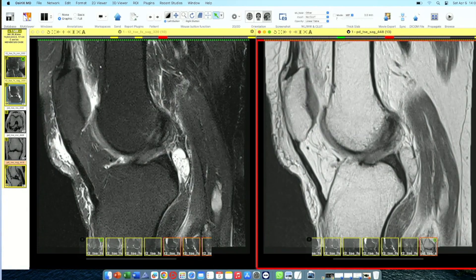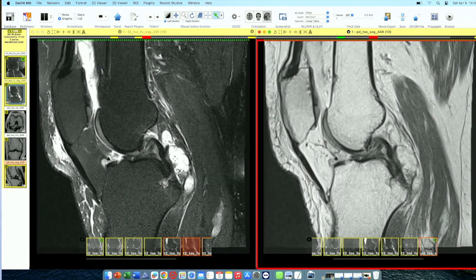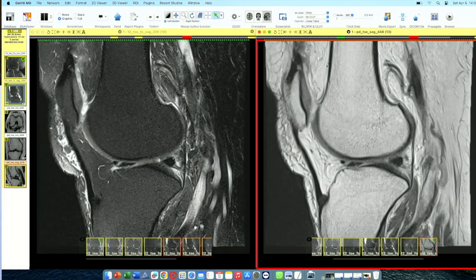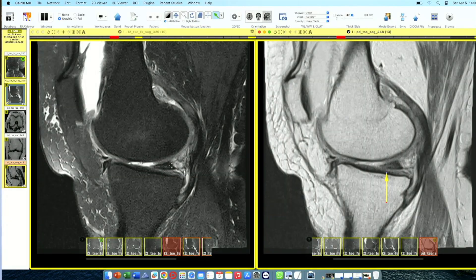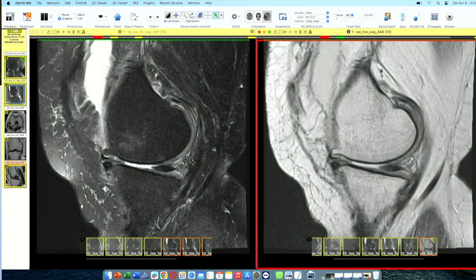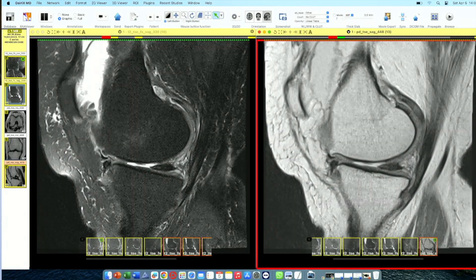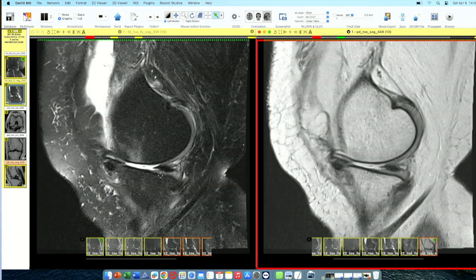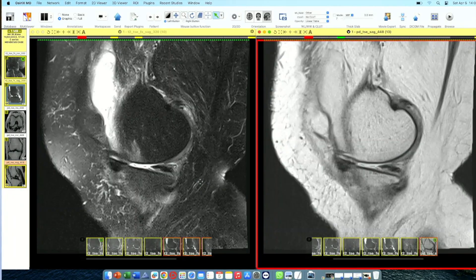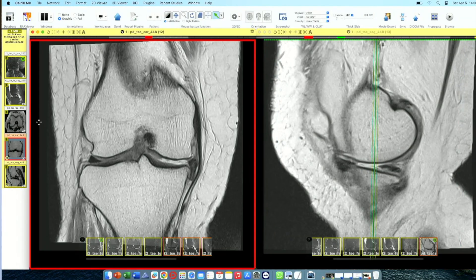As I go posteriorly, there is a large multiloculated parameniscal cyst in the midline, arising from this region because there is a complete rent — fluid is going out from this rent and forming a cyst. As I come to the periphery, the triangular bit of the meniscus is maintained, but when I come to the periphery the inferior part is missing — only the superior part is visible.